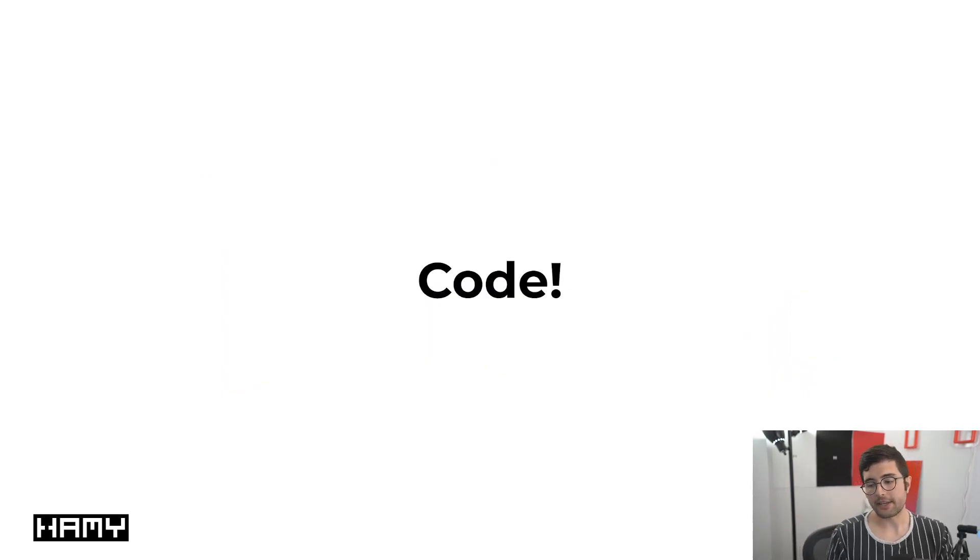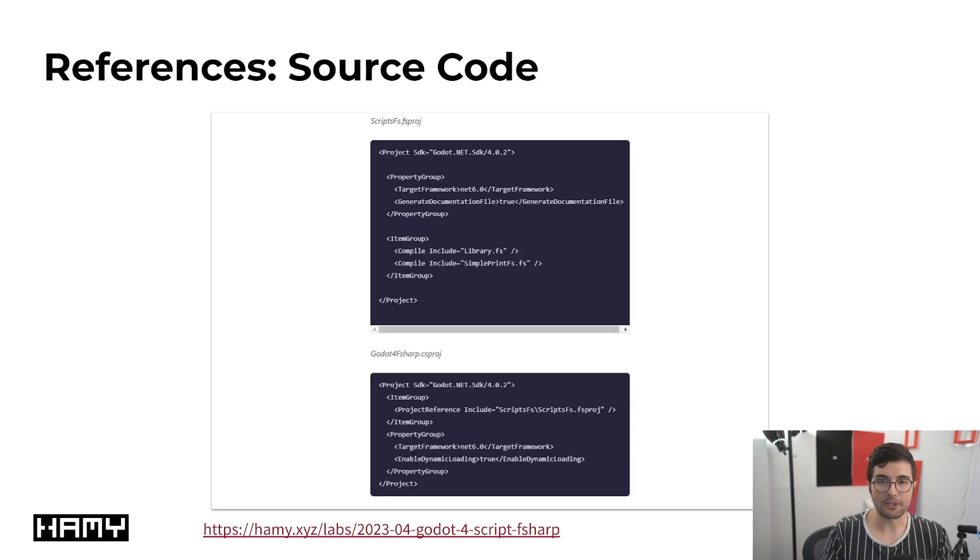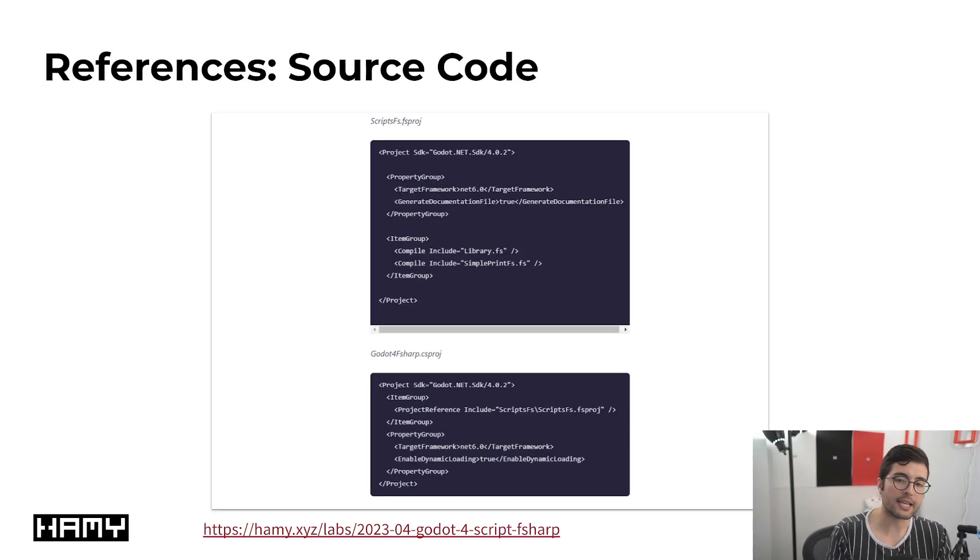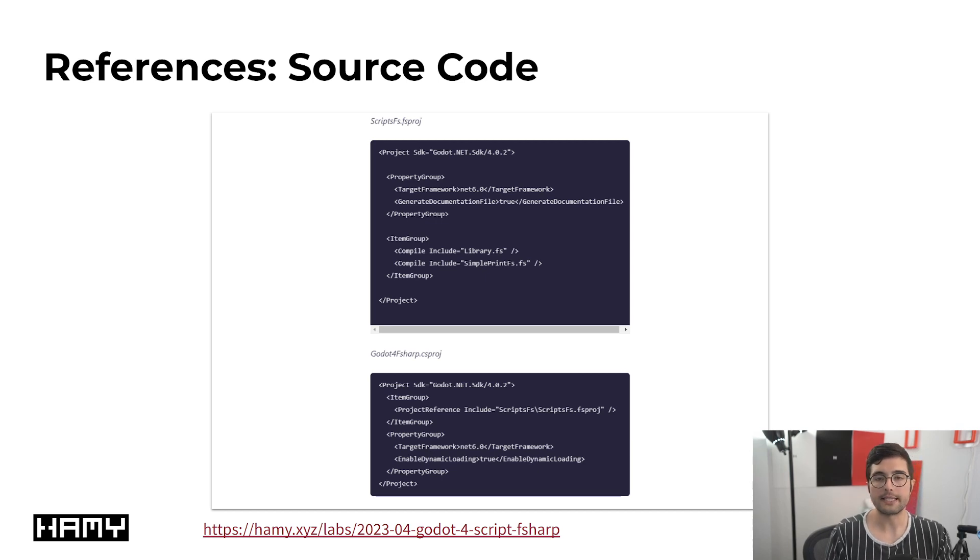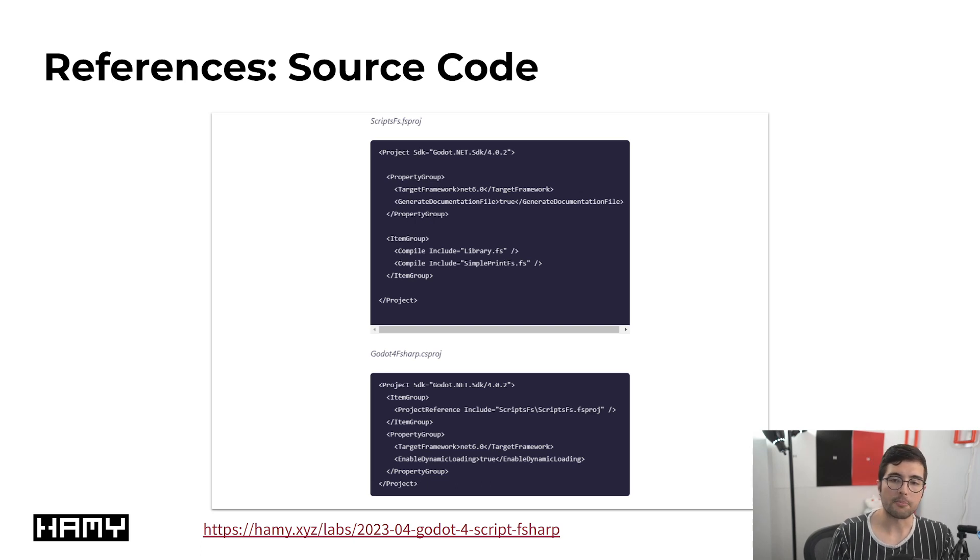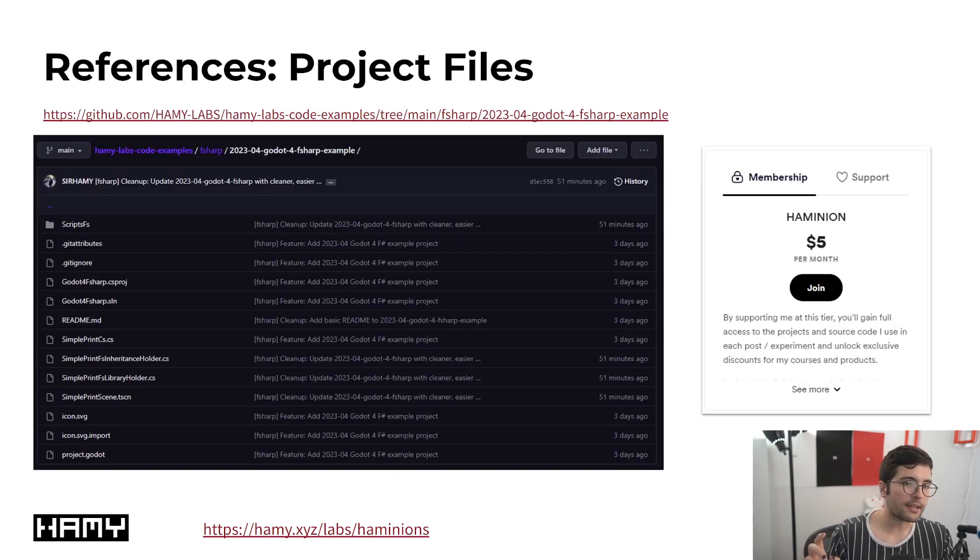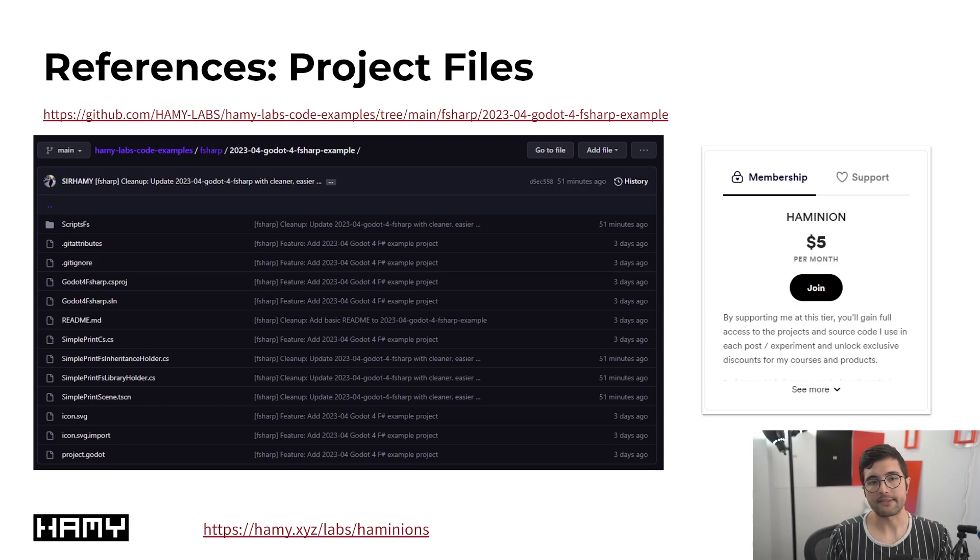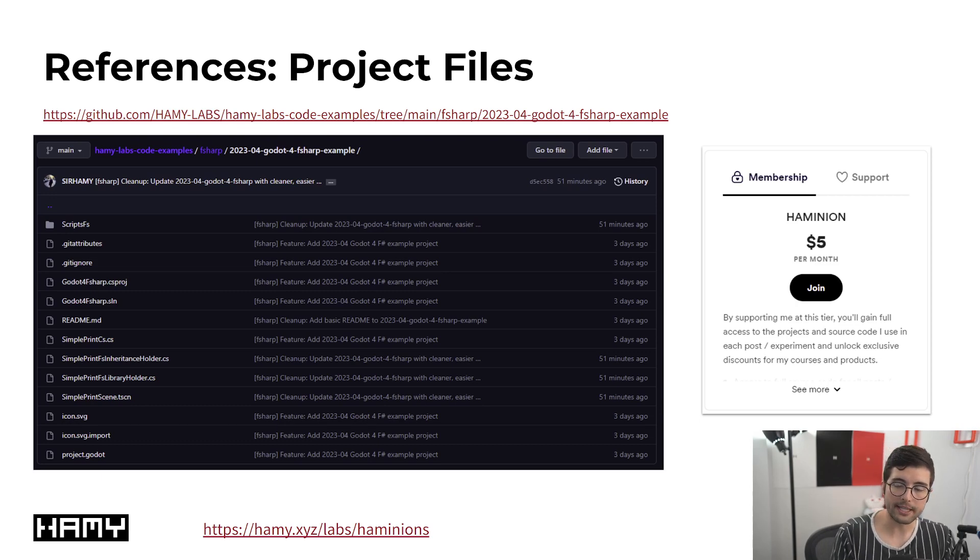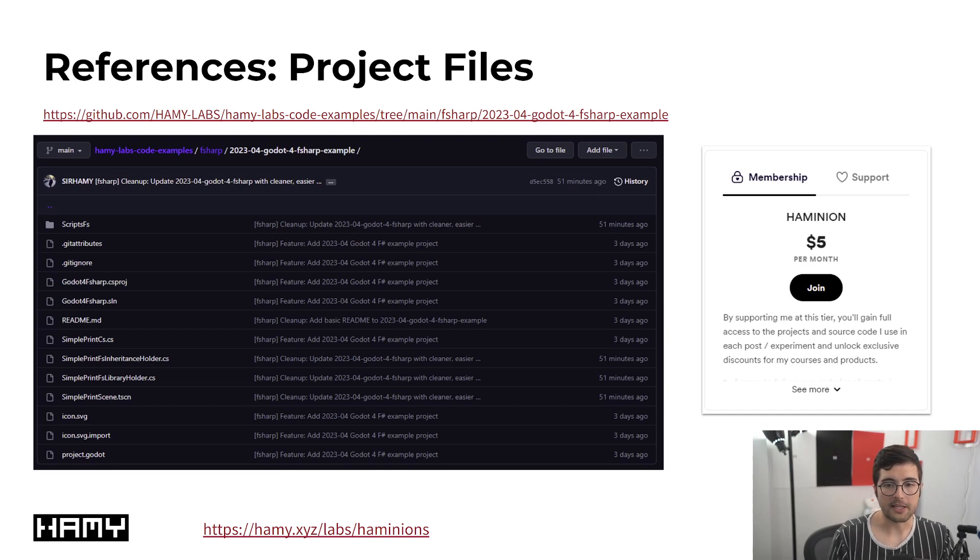Now I want to dive into some specific code so you can kind of see what I'm talking about. Now, for some housekeeping things, first is all the source code I'm going to show you today is available on my website at this blog post. So you can copy and paste it and refer back to it whenever you want. And then if you want the exact project files that I'm using in this video, you can get it here at my Hamilabs code examples, which is available to Himini and supporters. You can find the code and learn more about that and the links provided here and below.